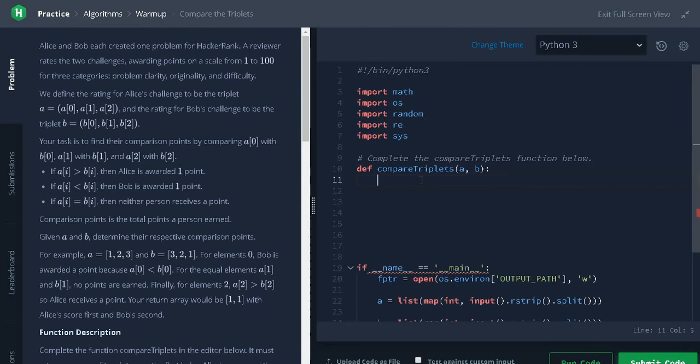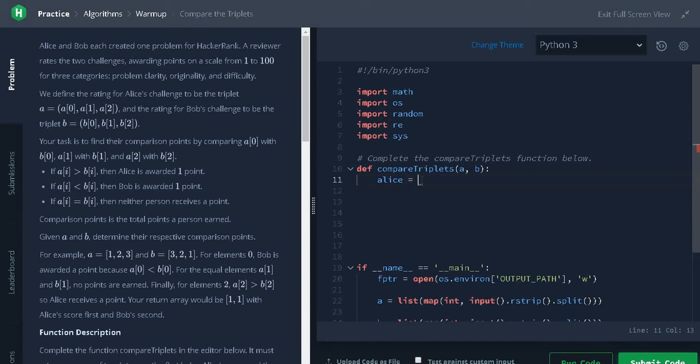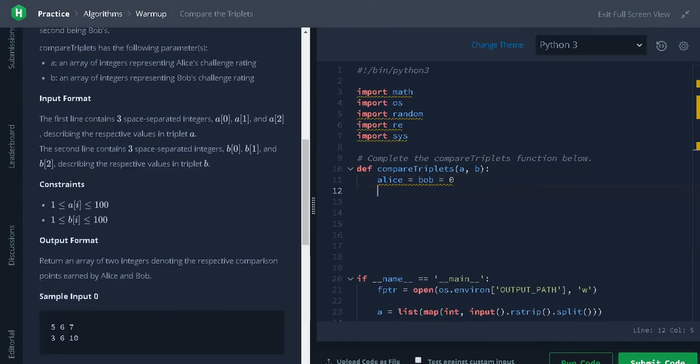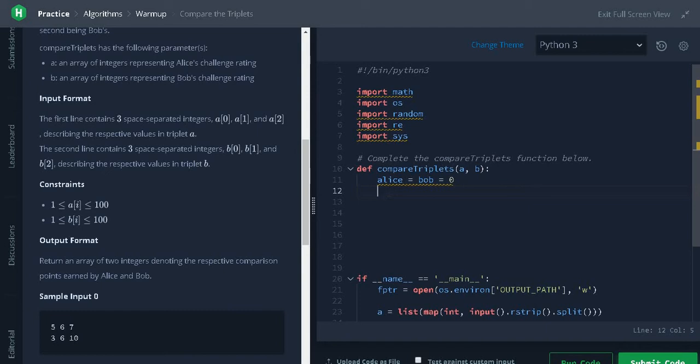First, initialize the variable for Alice and Bob with 0. So we have three space separated integers, so we have to iterate the array for three times. We will use a for loop.